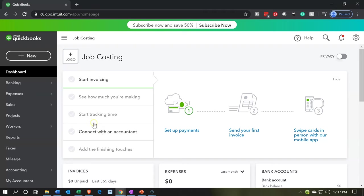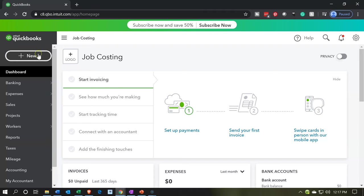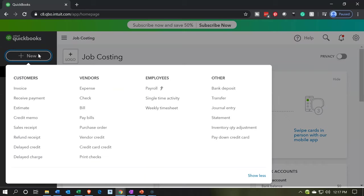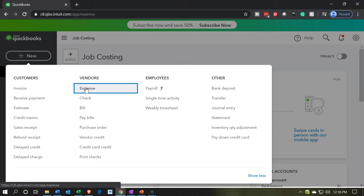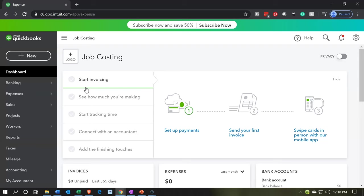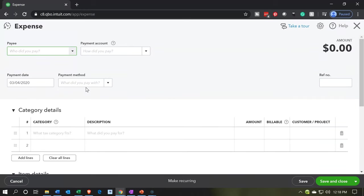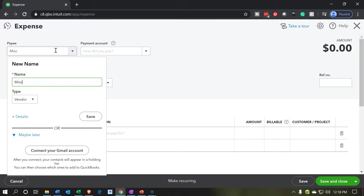Let's go back over to QuickBooks. We're going to enter this information with an expense type form. So we're going to go to the new drop-down and select expense. We can set up the vendors as miscellaneous for right now — a miscellaneous vendor — because we're not entering the detail, just summary information. I'm going to say save.